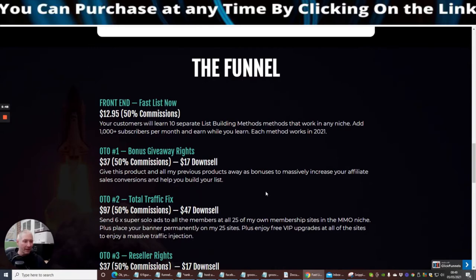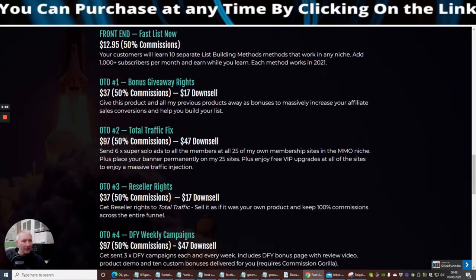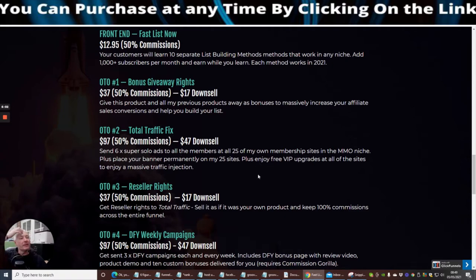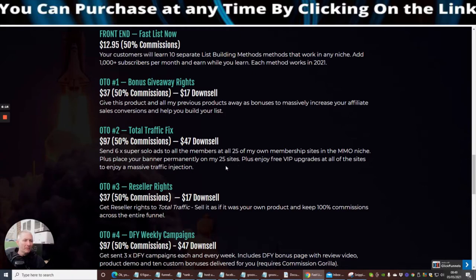OTO2, Total Traffic Fix, this is a new one I haven't seen before. Send six times super solo ads to all members of all 25 of his membership sites. Oh yes, I know where this one is now. He's basically got 25 mailer membership sites. Now I struggle looking after one let alone 25 so I don't know how he does it to be honest.